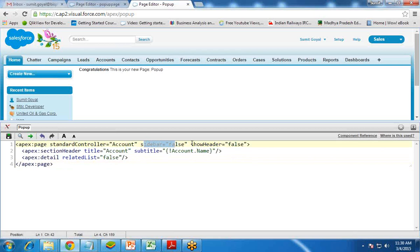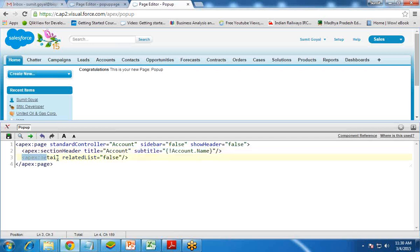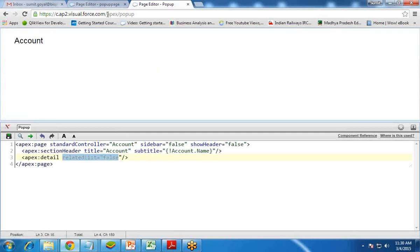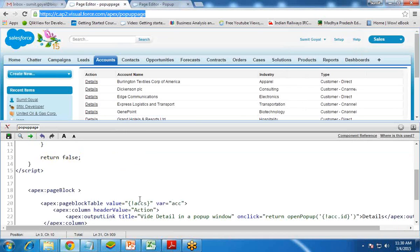In the popup page, I've created a standard controller that reads data from Accounts. I set showSidebar to false and showHeader to false. The sectionHeader has title equal to Account and subtitle equal to account.name, so it displays the current account name. It shows only the detail section with relatedList set to false. After saving, it displays the account details.